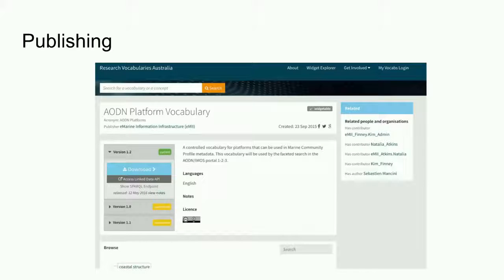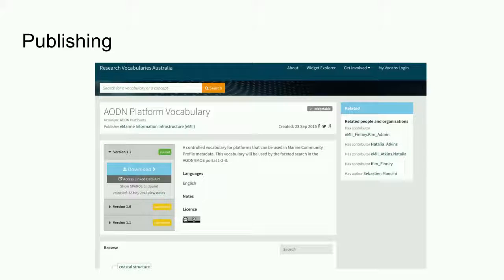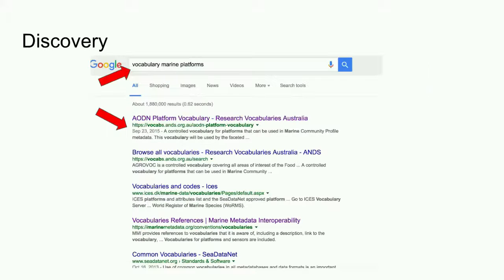In this example, access options include file download and access via the application programming interface. We can also see that there are two earlier versions of the vocabulary, versions 1 and 1.1. In this example, the publisher has chosen to create and release versions and has also decided that earlier versions may remain available for use. RVA supports choice regarding versioning and access to current and superseded versions.